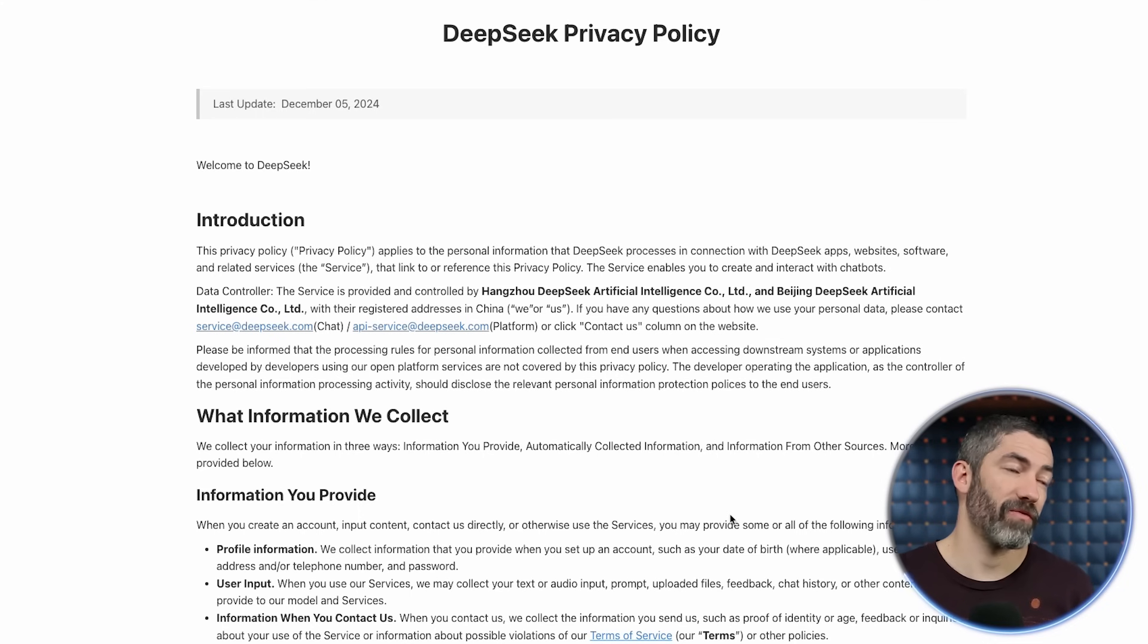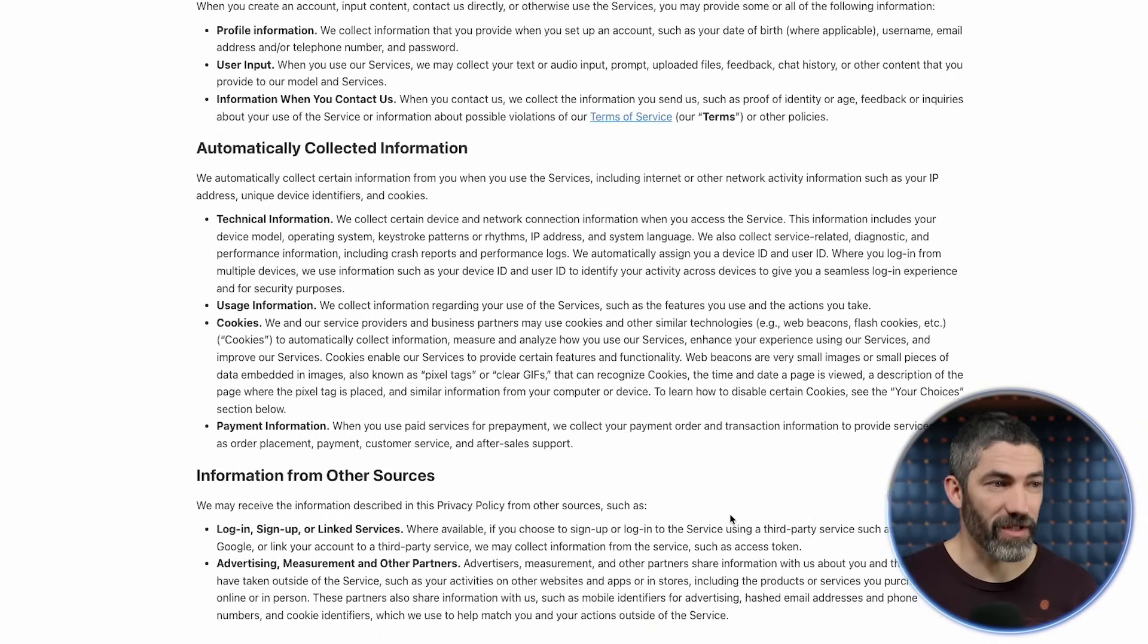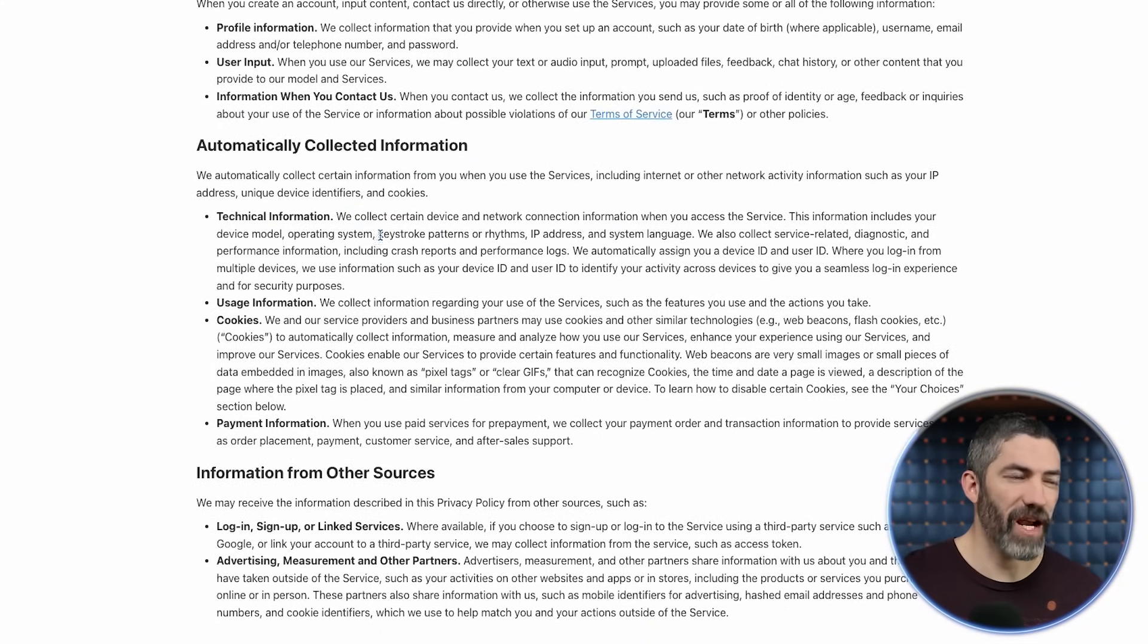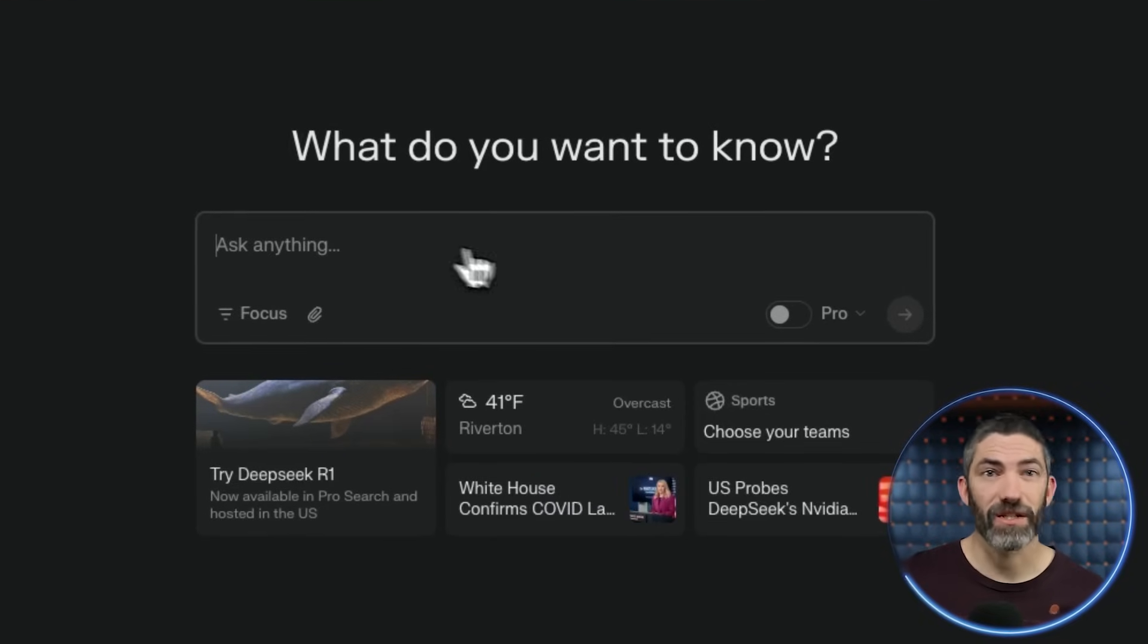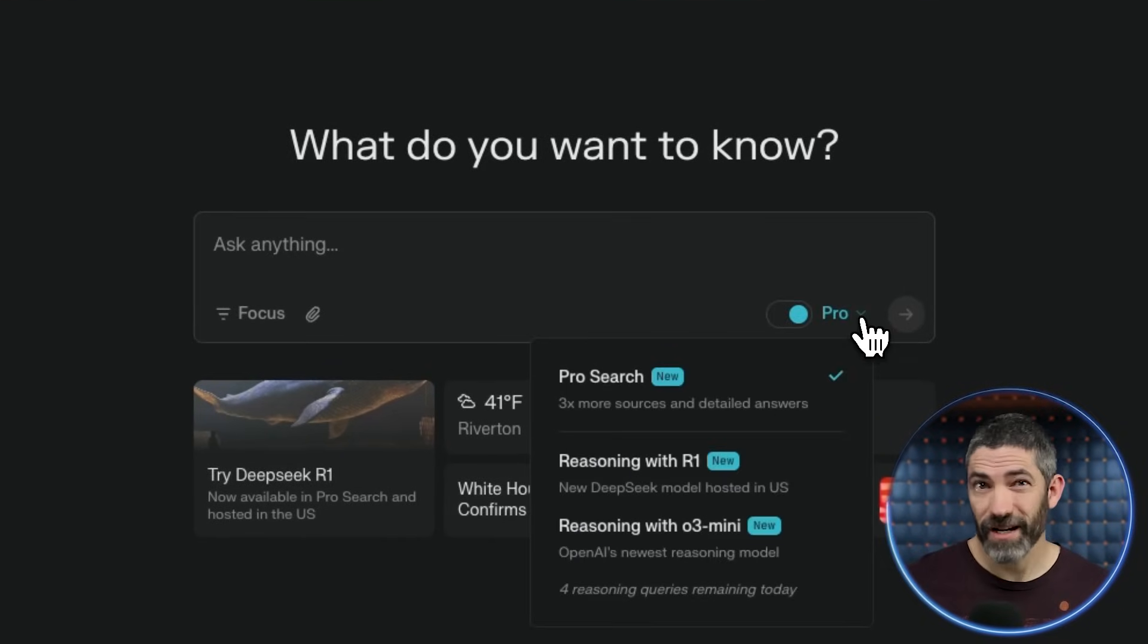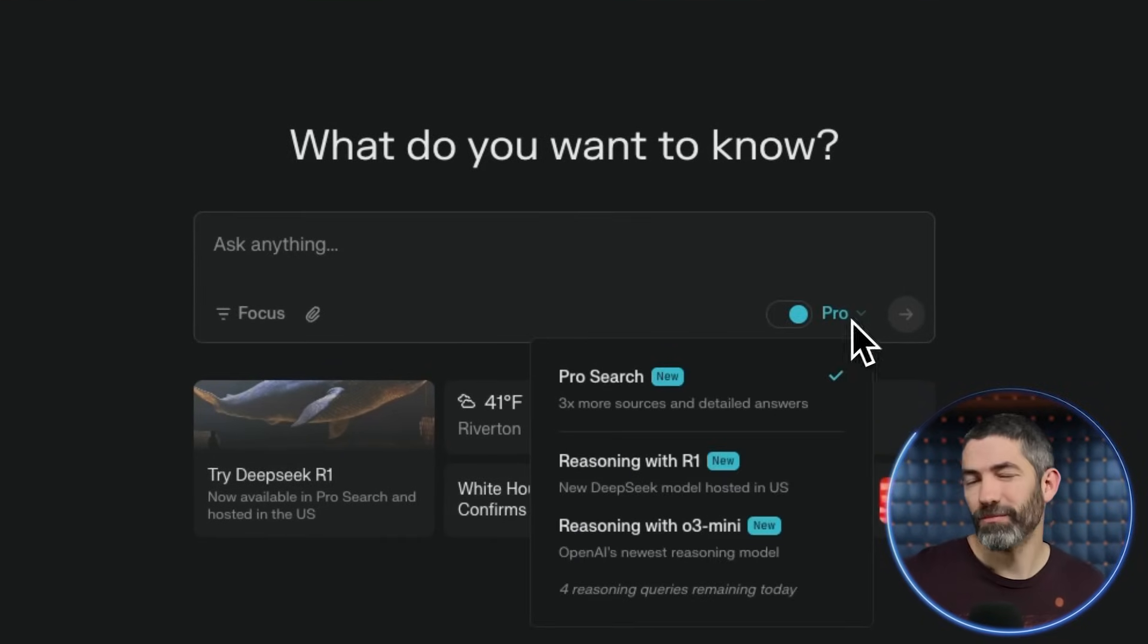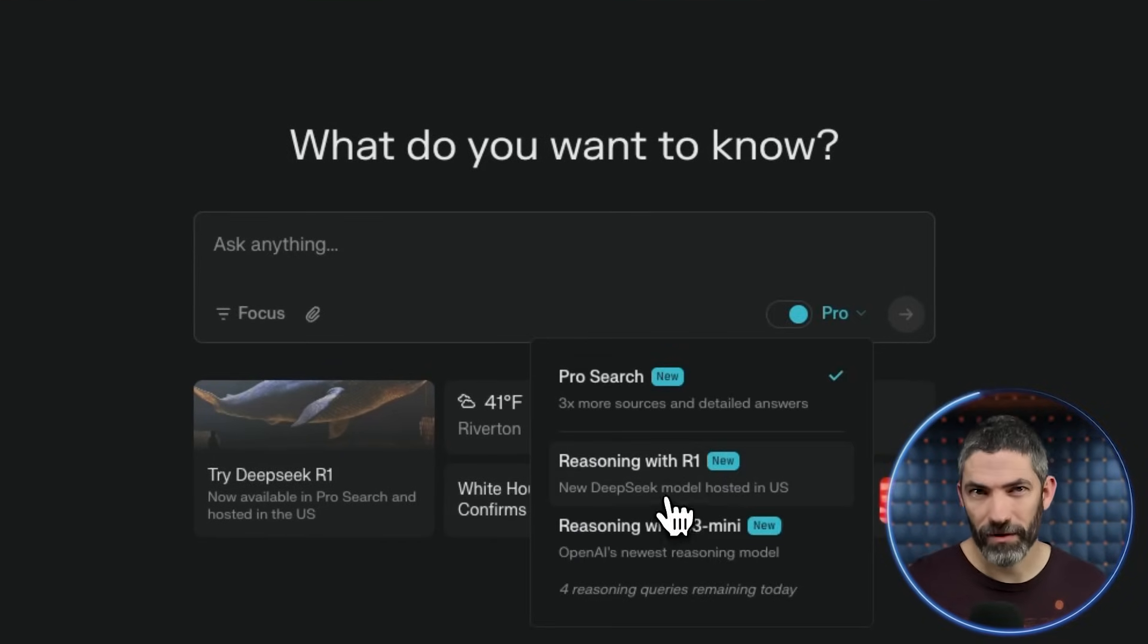But here is a snippet from their privacy policy. Basically, it tracks everything in the way you'd expect. There's other options already to run it on a site whose servers are located in the US. If you want to do that, Perplexity gets you five per day under the free plan. More if you're on the pro.